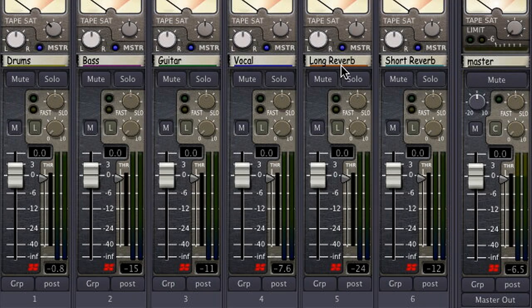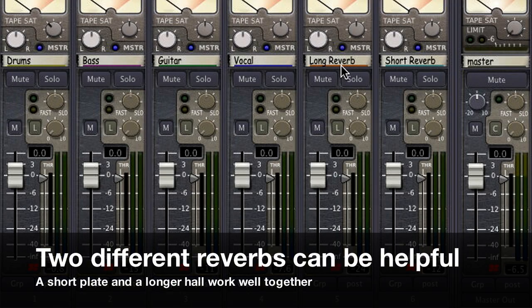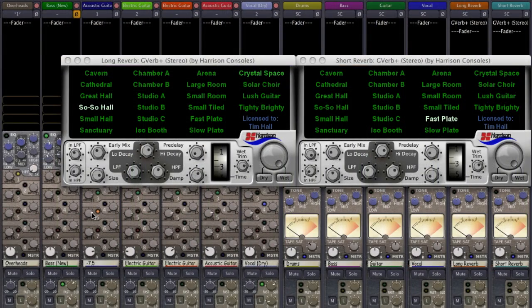Another common technique is to use two different reverbs in your mix — typically a short plate-like sound and a longer hall-like sound. By sending different tracks to these different reverbs, or to both simultaneously, you can create a more interesting and three-dimensional mix.